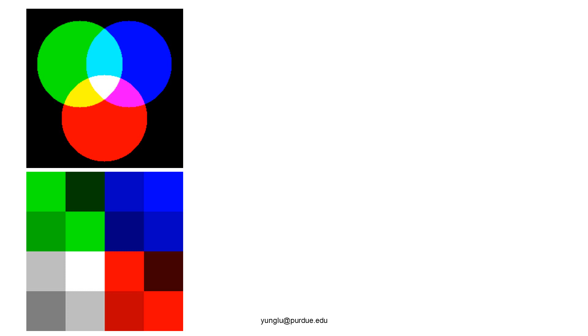Please notice that this is the additive color model. When two colors are added, the result is brighter. Another color model is the subtractive model. The model is used in paintings. When you add the pigments of different colors together, the result is a darker color. In the rest of this lecture, we will use the additive color model.